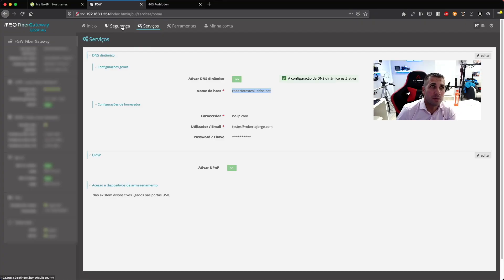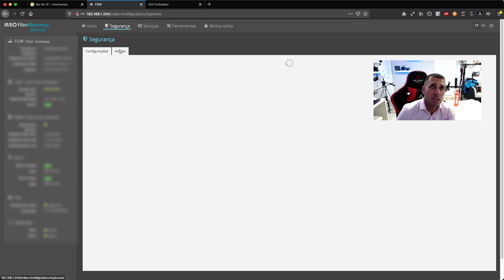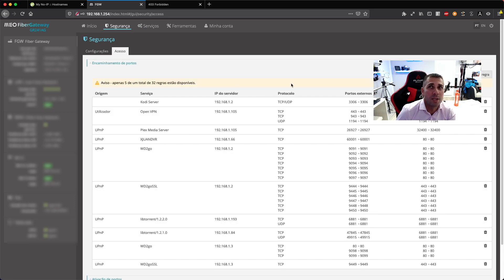The final step is to decide which door we want to open for the particular server we want to access. In my case it's a solar PV management system I want to manage when I'm outside and there's no app included. We need to go back into the router configuration and search for port forwarding, then create a new rule.